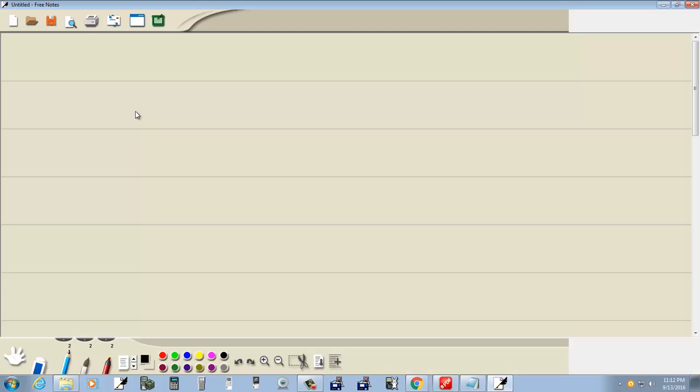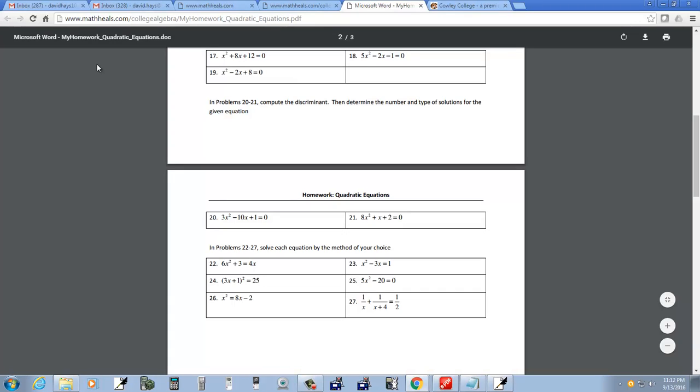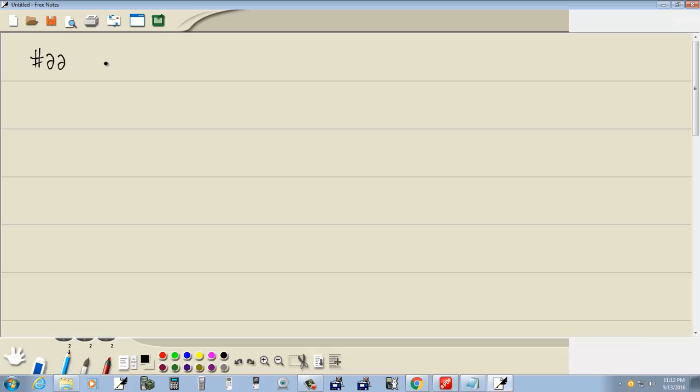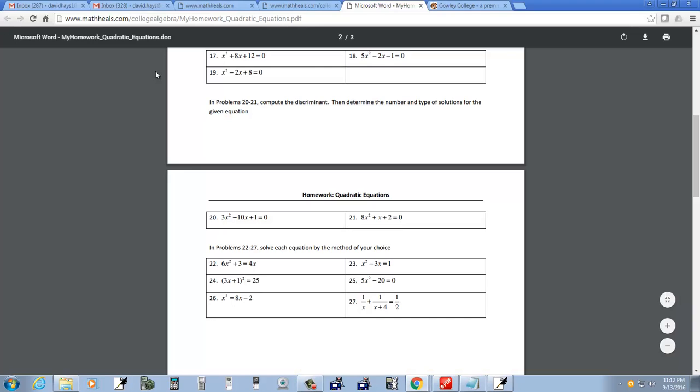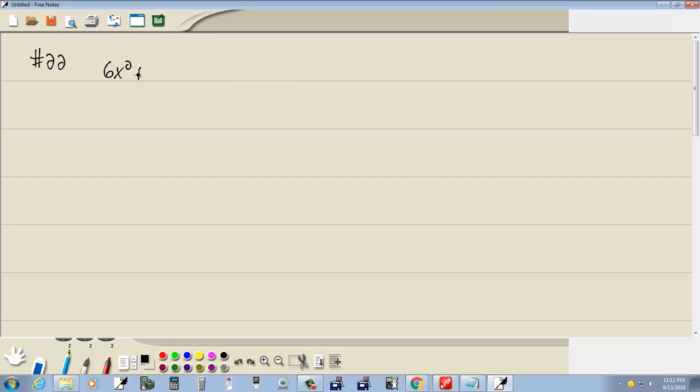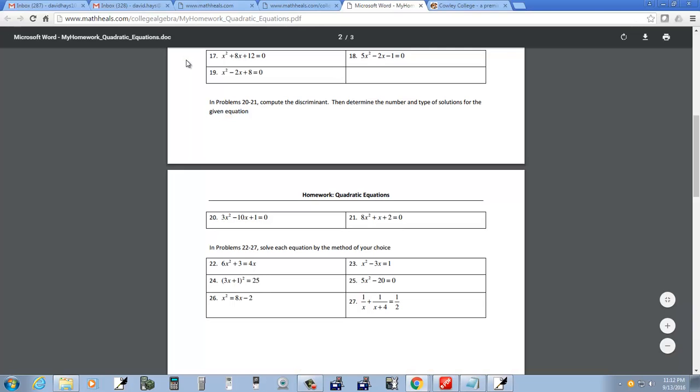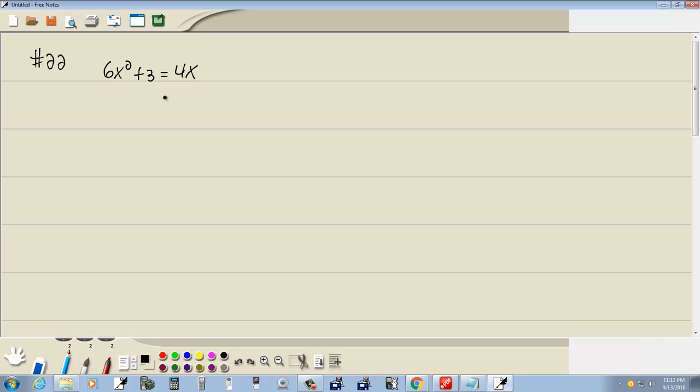Let's take a look at number 22. We got 6x squared plus 3 is equal to 4x.